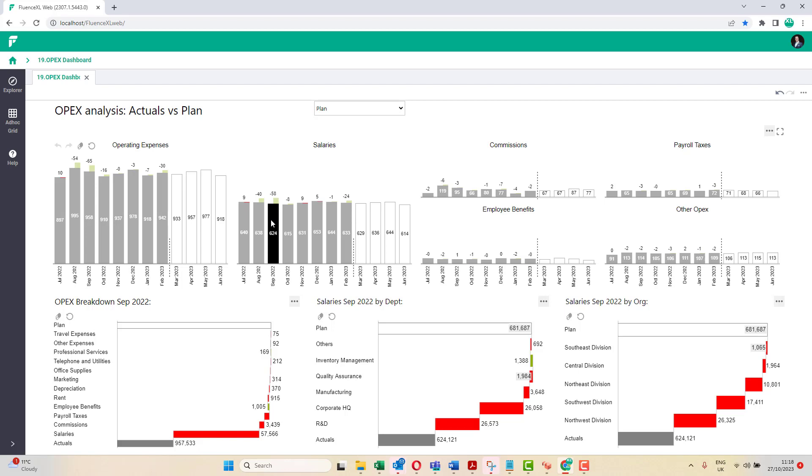Fluent's Excel charts default to the IBCS notation, however, this can be easily tailored to the appropriate corporate standards when required.